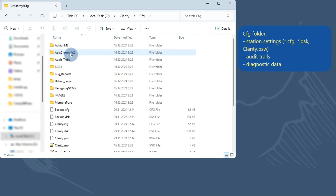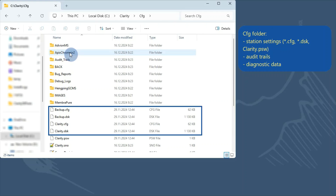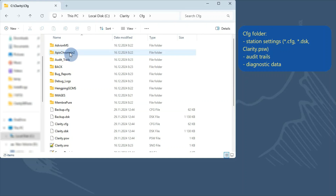In this folder, you find for example configuration files, that direct which devices you have on the instruments, and desktop files, that store user-specific settings. It also stores the audit trails and diagnostic data.